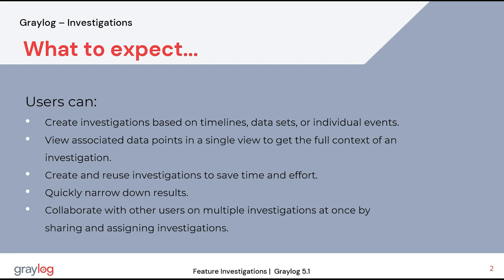Users can create investigations based on timelines, data sets, or individual events. View associated data points in a single view. Create and reuse investigations to save time and effort.